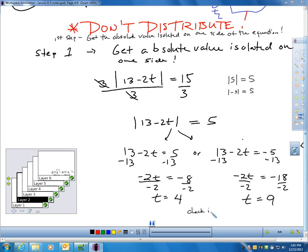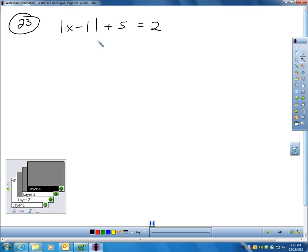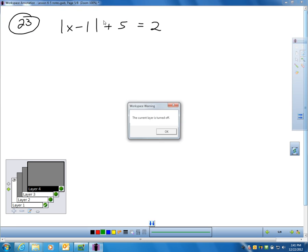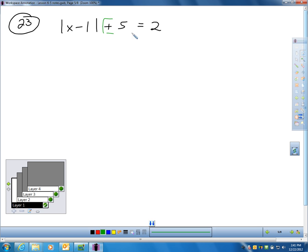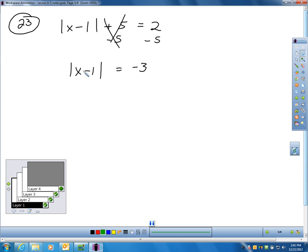You can pause the video and check t equals 4. Let's do number 23. First question: is the absolute value by itself? No — it is not by itself because there's a plus 5 here that I do not want. I want to isolate the absolute value before doing anything else. So I take away 5 from each side, which isolates the absolute value.